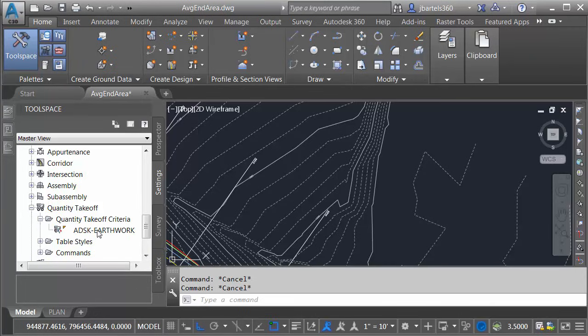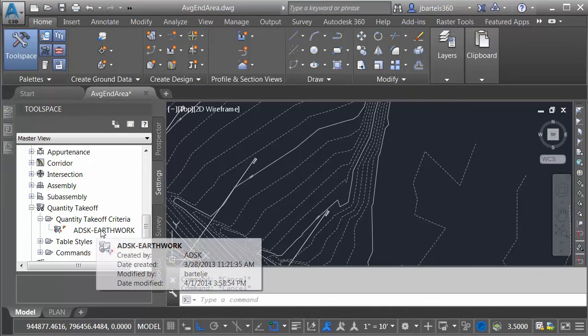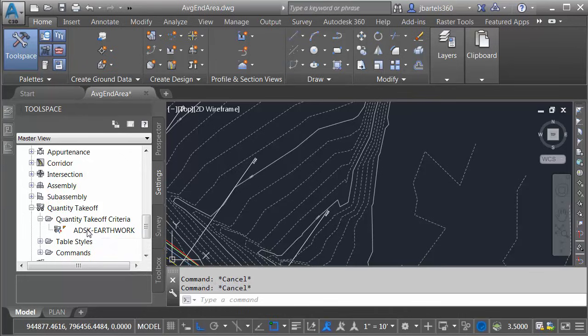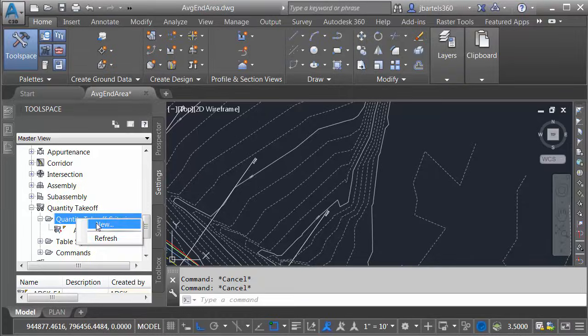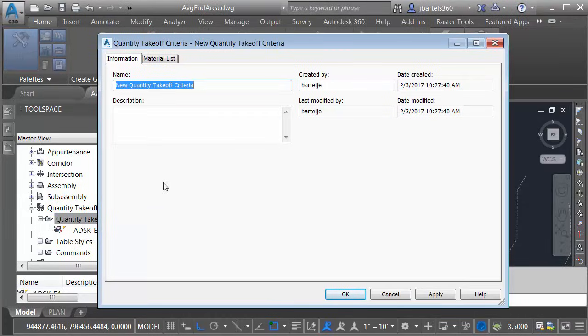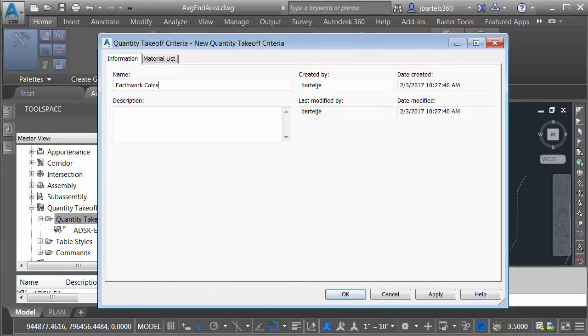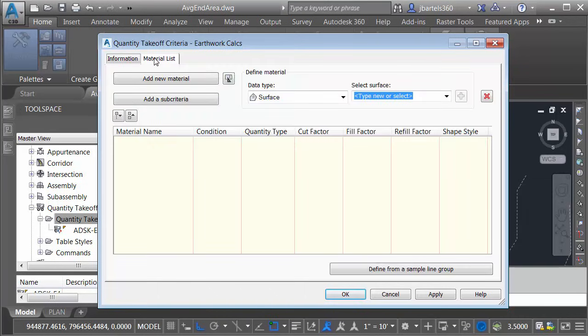From here, I'll click to expand quantity takeoff. I will then expand quantity takeoff criteria. Here you can see that Earthwork criteria we just looked at. To create a new quantity takeoff criteria, I'm going to right click on the heading and I'll choose New. I will then give my quantity takeoff criteria a name. I'm going to call this Earthwork Calcs and then I'll select the Material List tab.